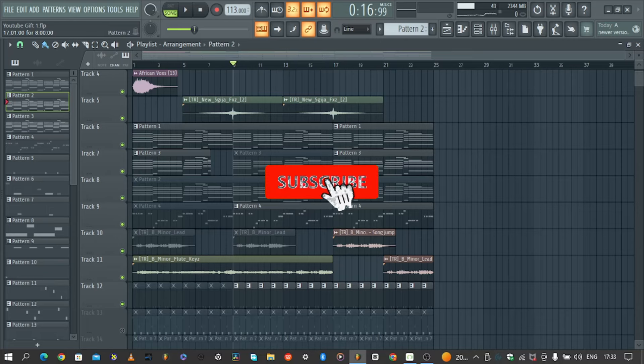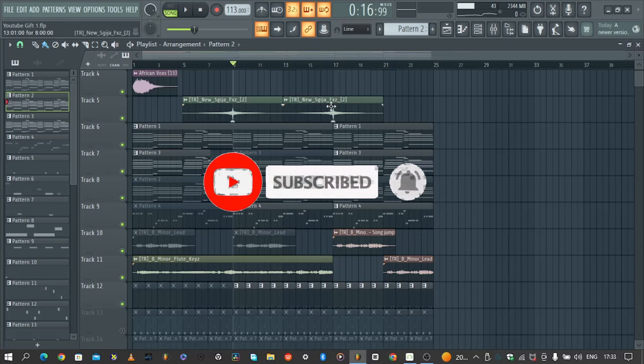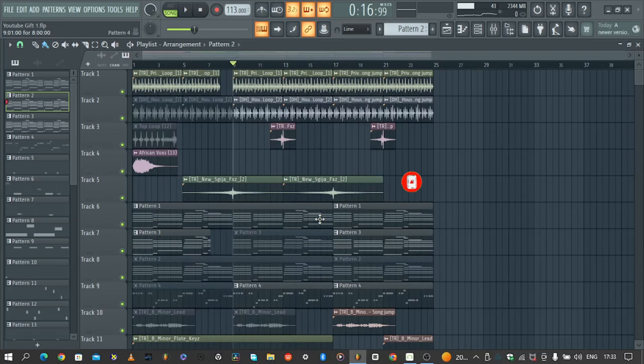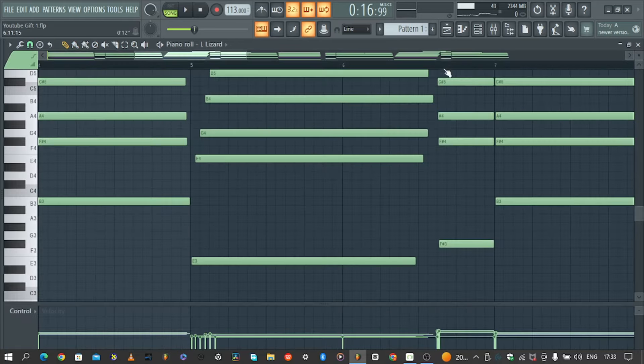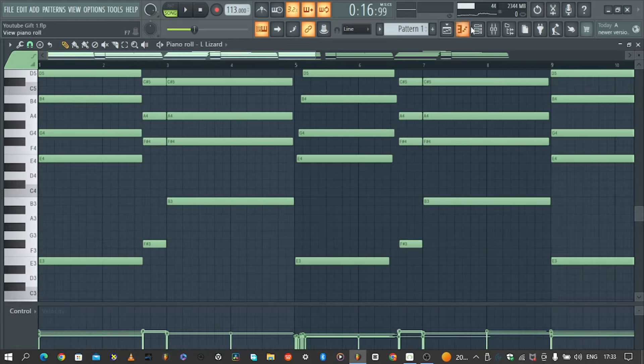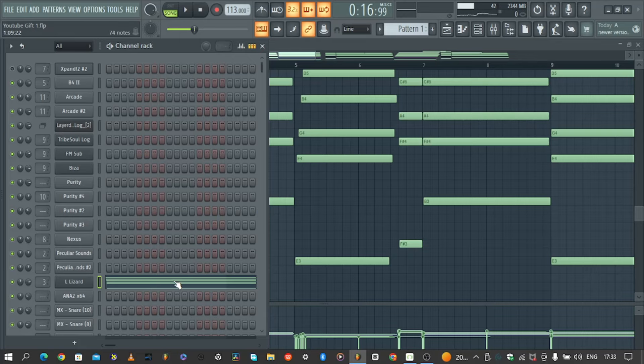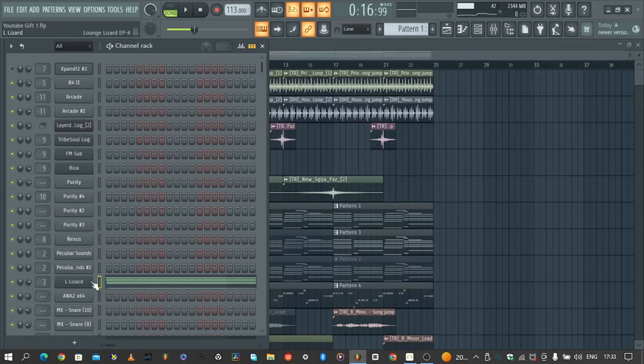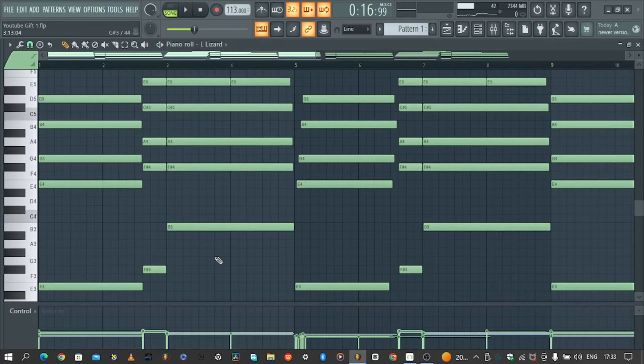Welcome to the channel, let's break this down real quick. We started with a chord progression using Grand Lizard or any electric piano.